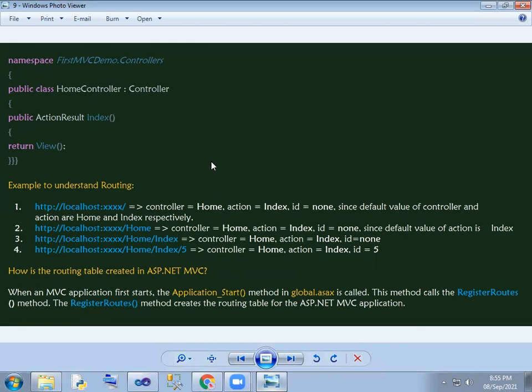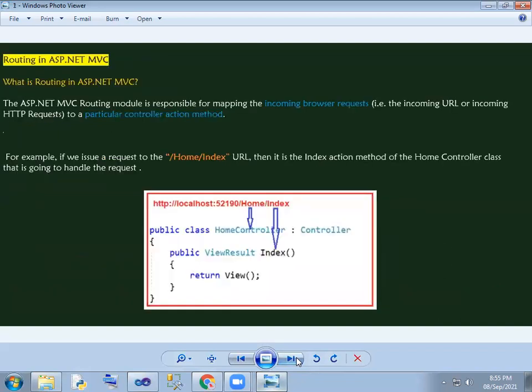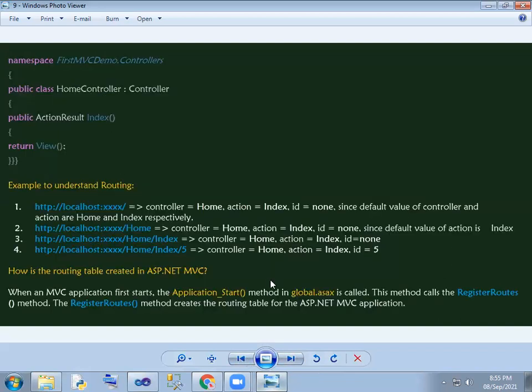In the full description, the controller, action method, and parameter are passed to the particular controller and action method. Basically, that is the routing concept and the types of routing. Thank you.